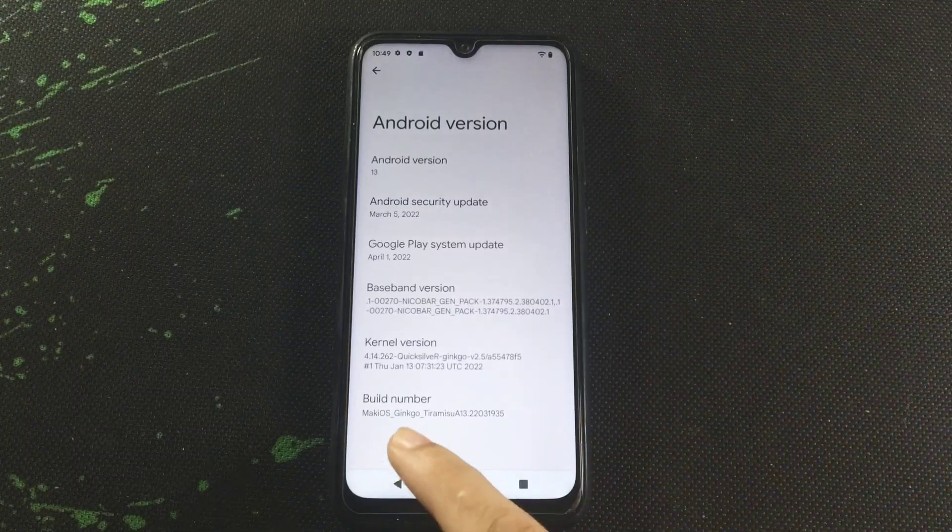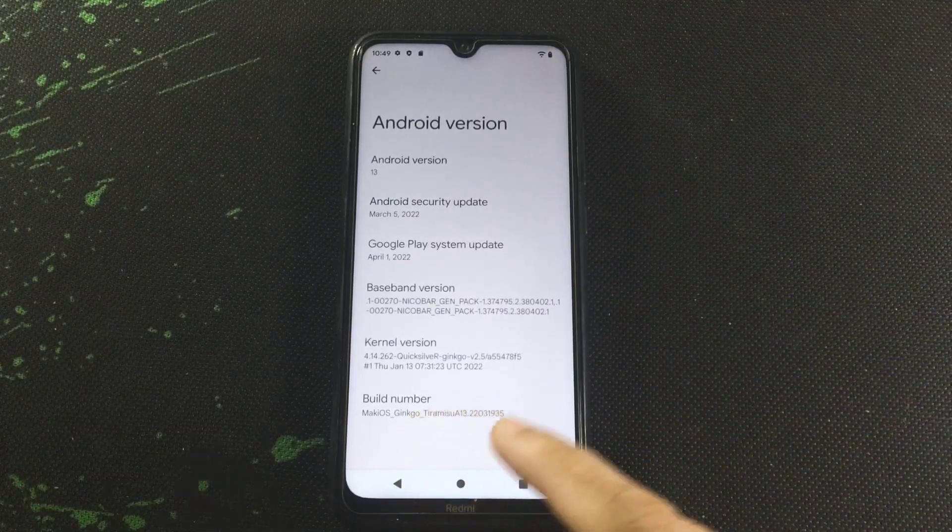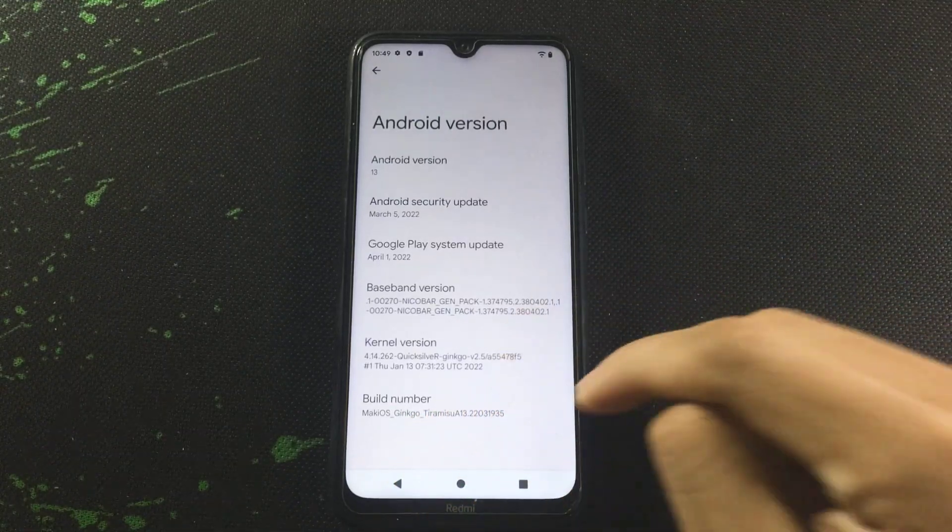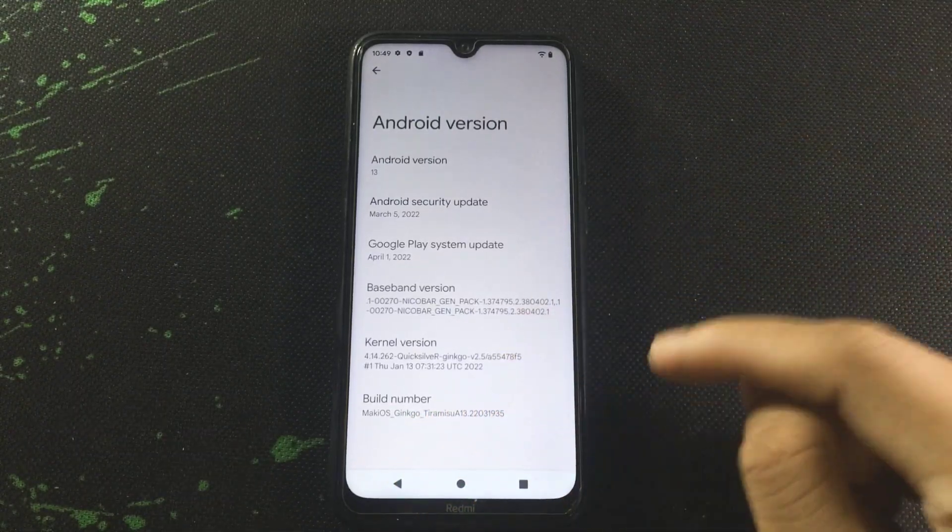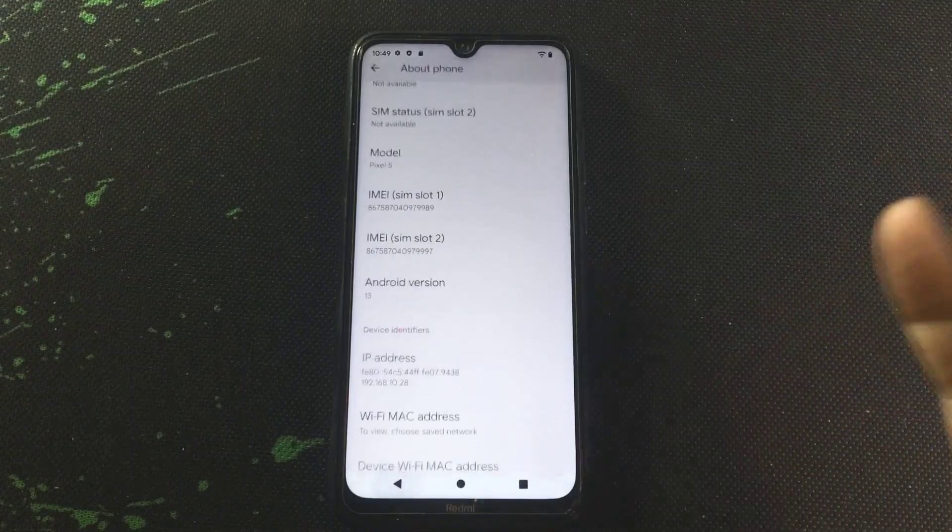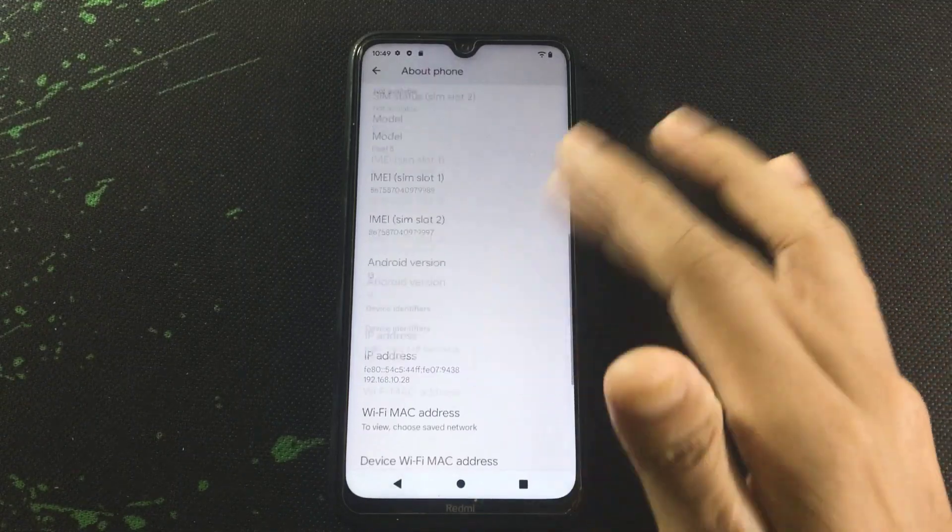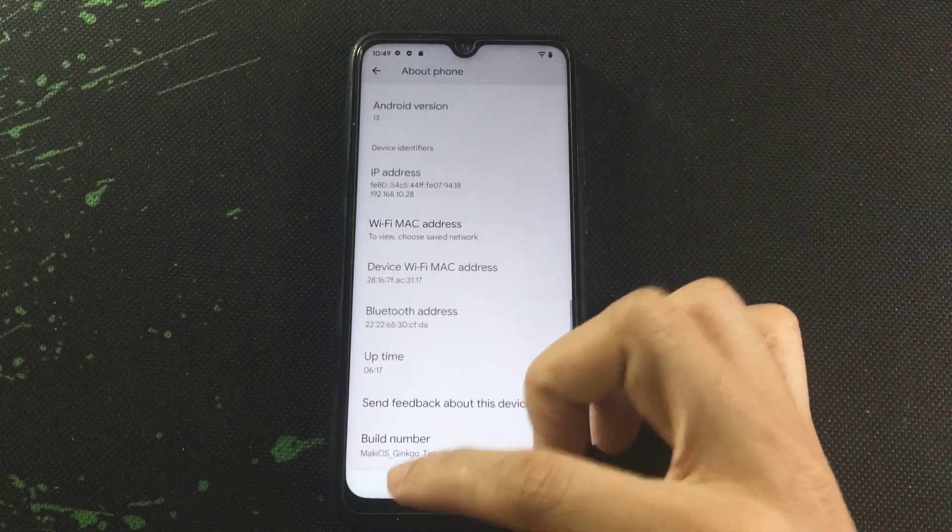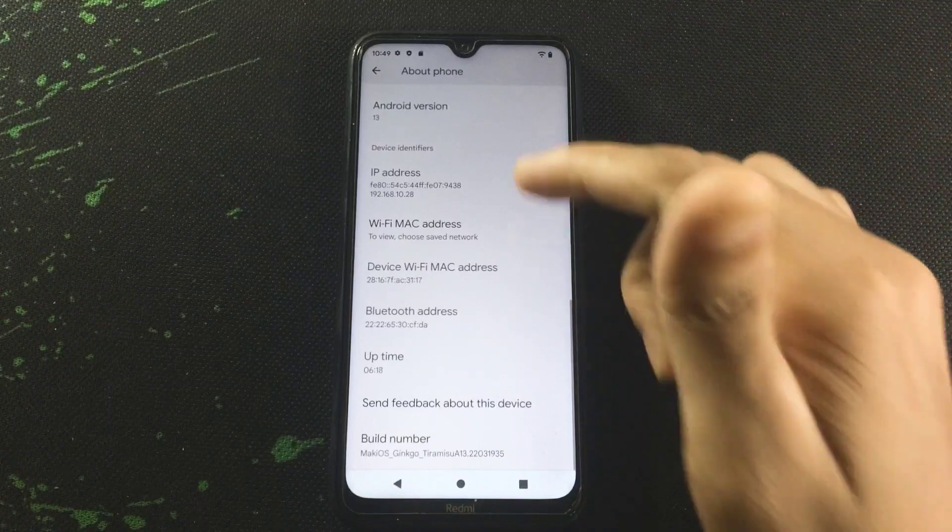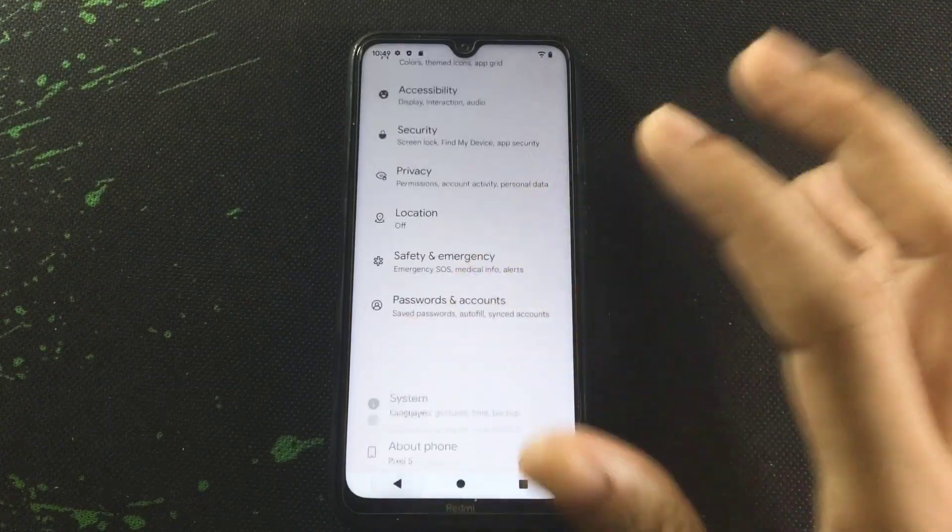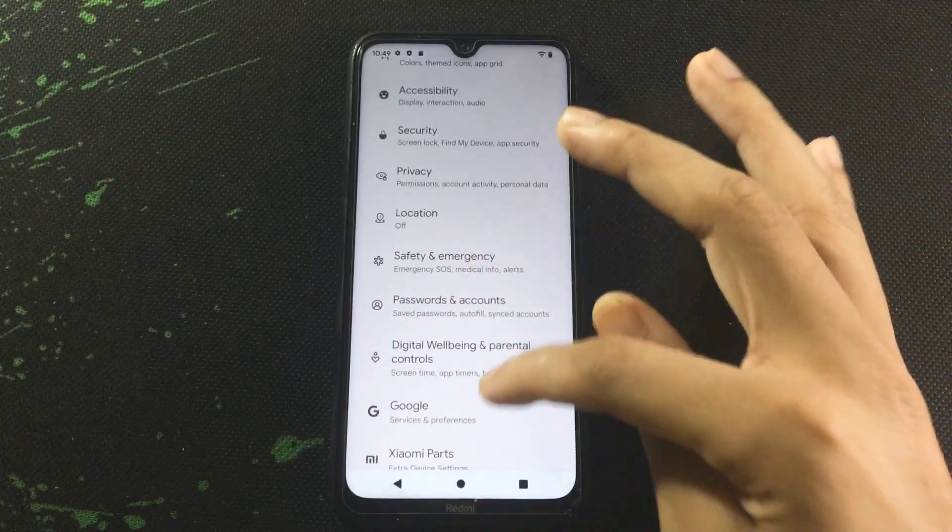is Tiramisu. This is developer preview 2 ROM and there is something new as you can see here. Also you are getting Xiaomi Parts, I really like this feature, Xiaomi Parts which allows us to